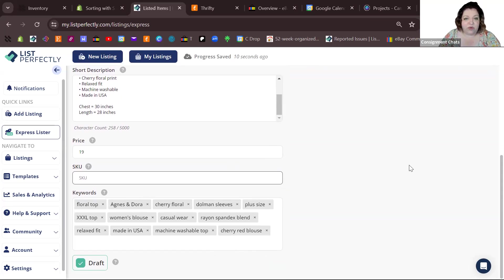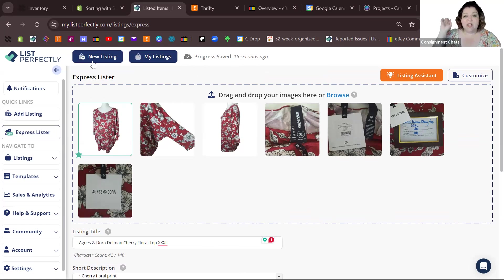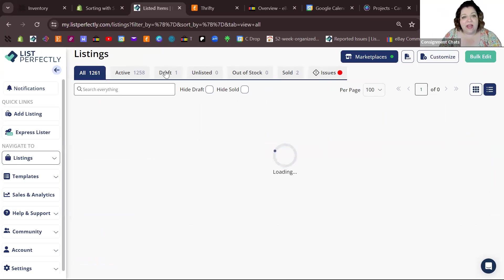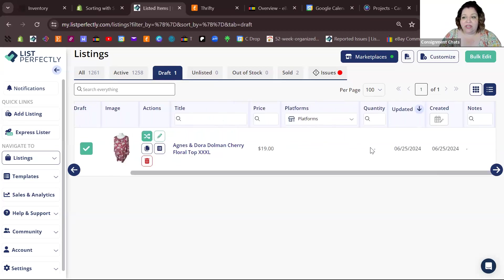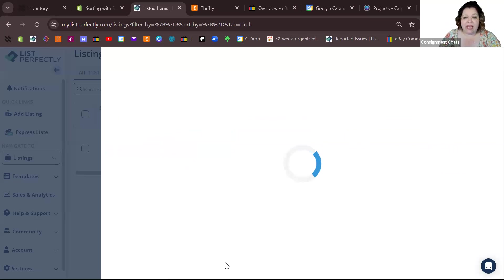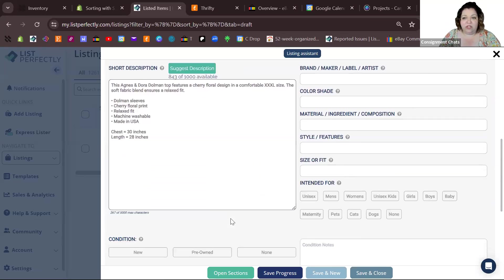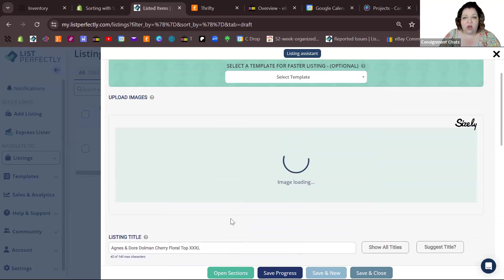It automatically gets set into draft, so when you click up here to new listing, it'll jump into a new one. It's automatically saving all the time, or you can go to my listings and see it in your drafts tab right there. If you need to add other things you can edit it, and it's already got the shell in here for you to make sure that you can get that listing going.